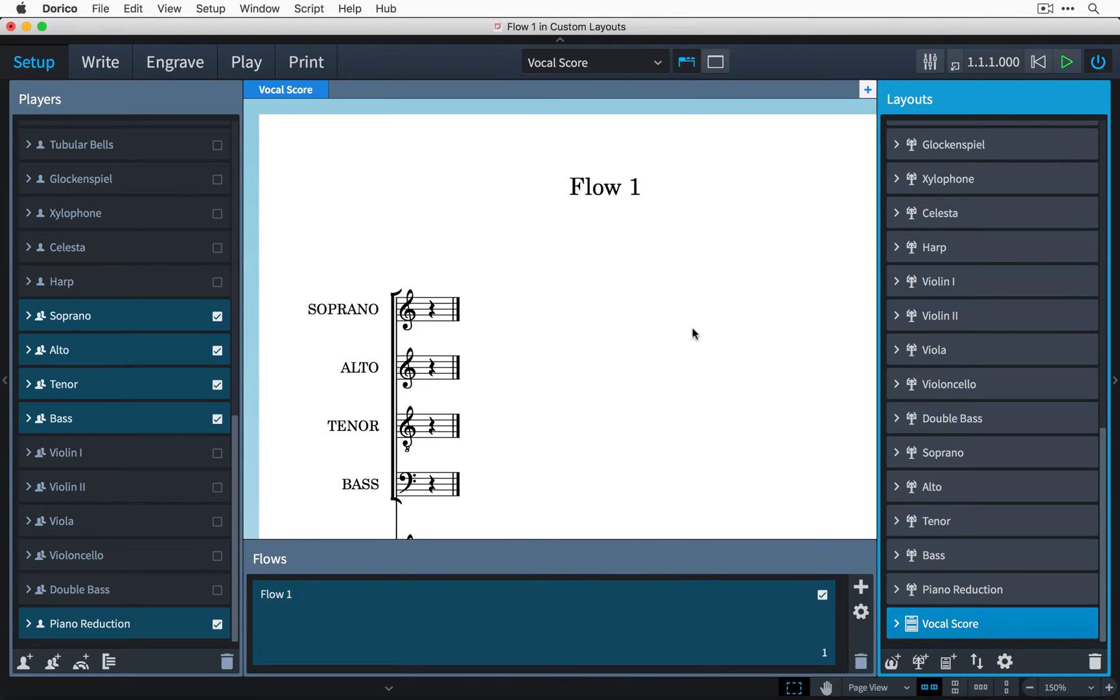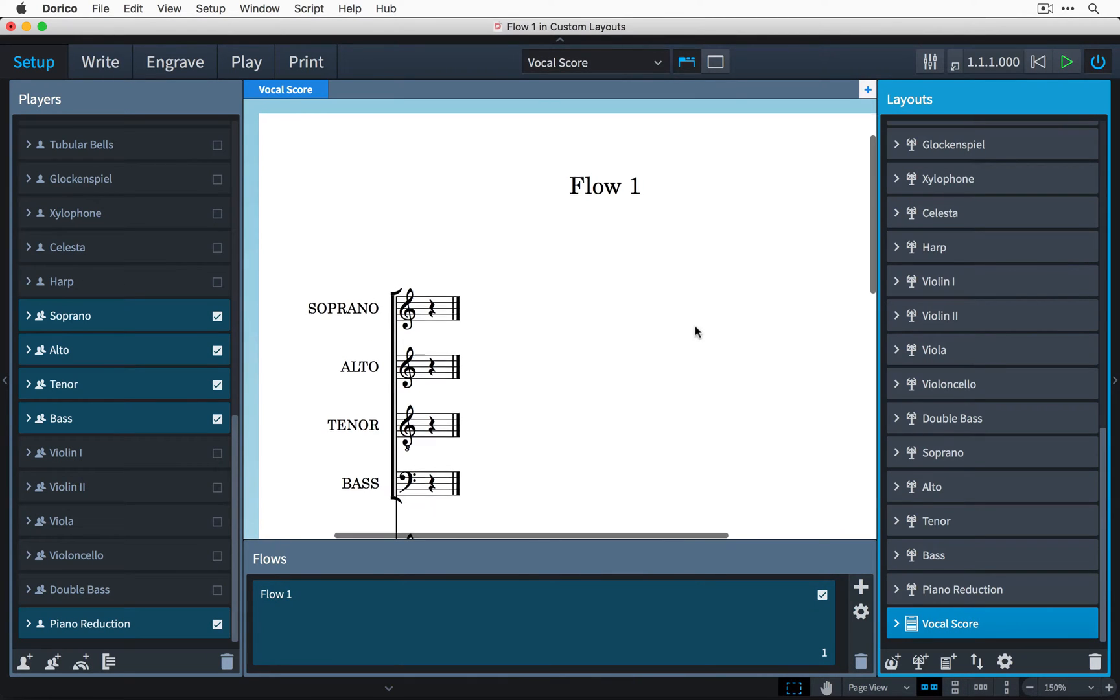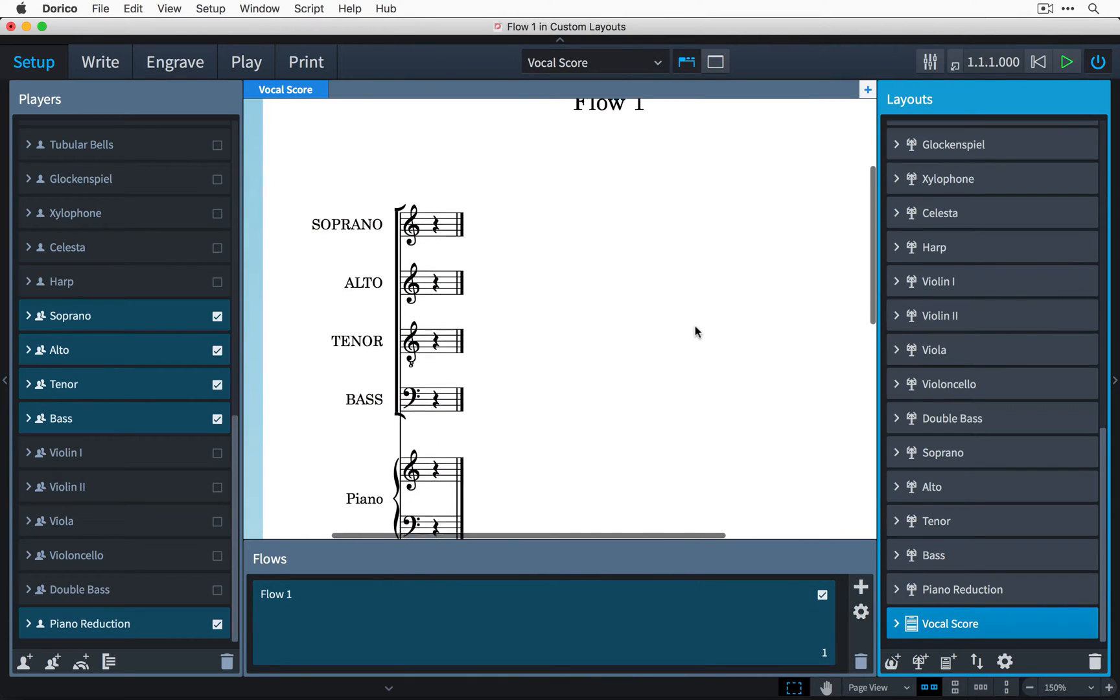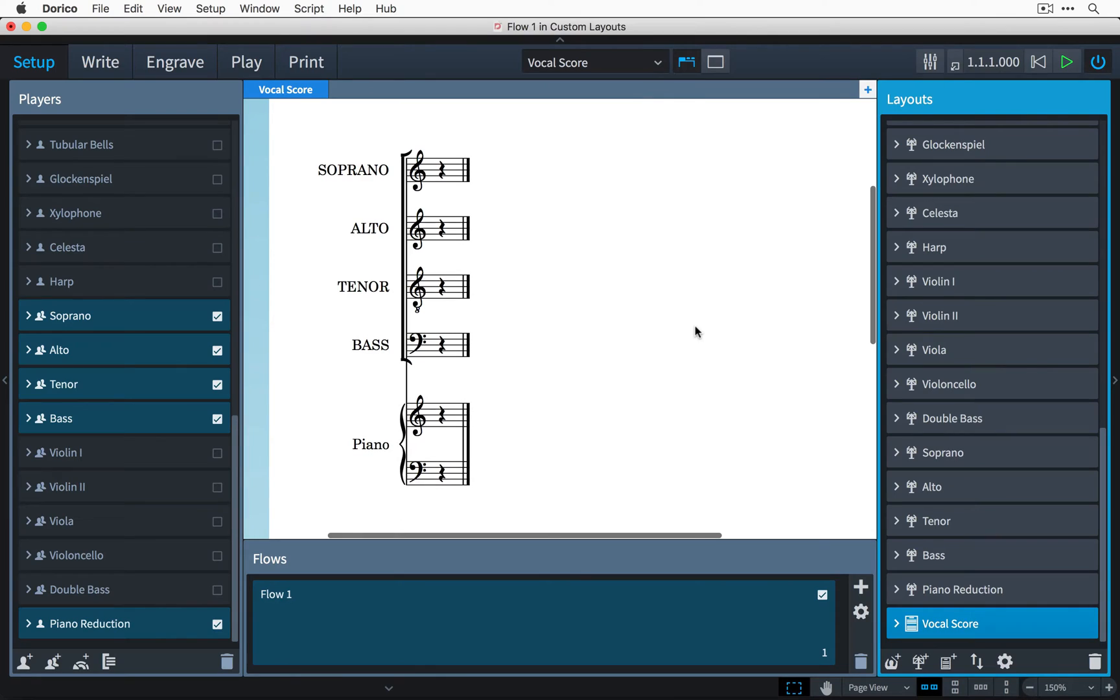And there you have it. You'll notice we have the four vocal parts and the piano reduction ready for me to get inspired and write a masterpiece.